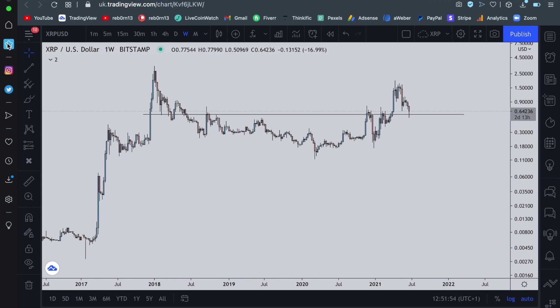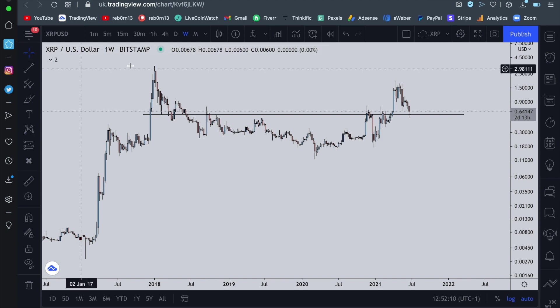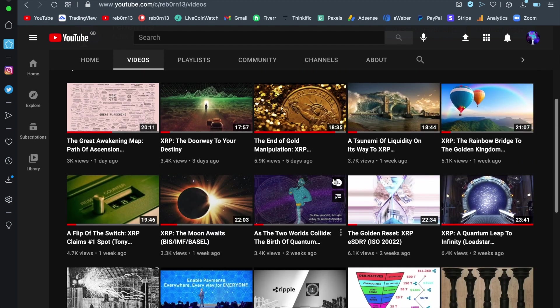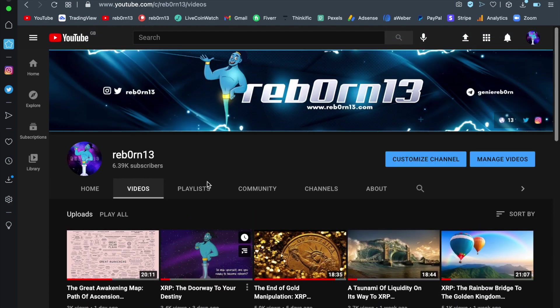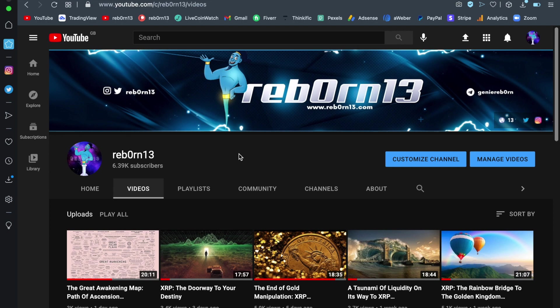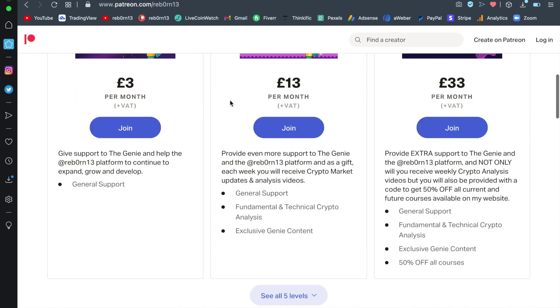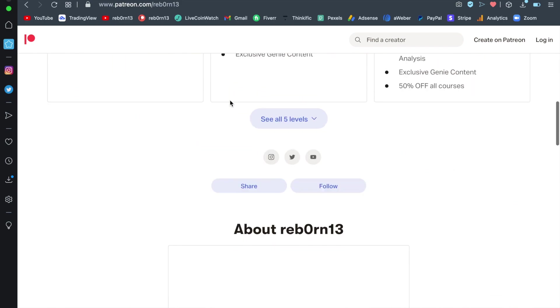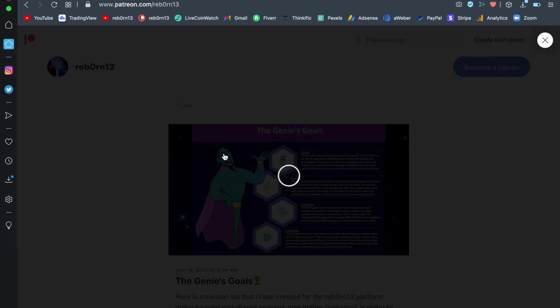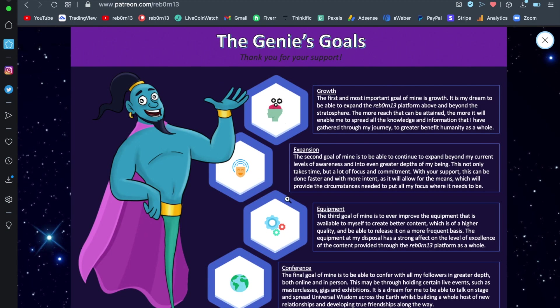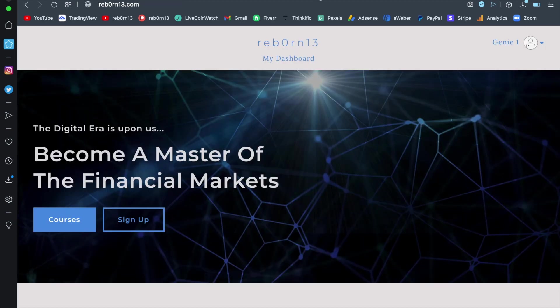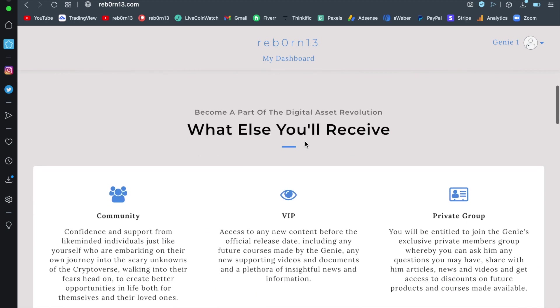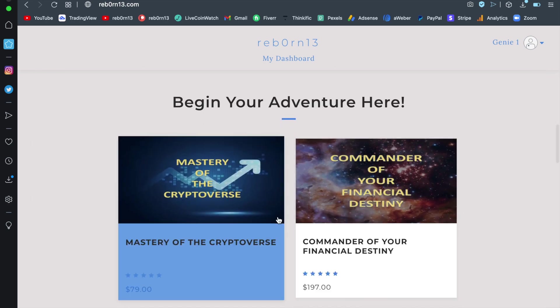If you haven't already subscribed to my YouTube, make sure you do so and come and watch all of my previous videos because you're going to need all of that prior knowledge going forward into this new age of the digital revolution, the digital era that is upon us. If you would like to support the genie, you can do so here by coming over to my Patreon and supporting me and my goals and my dreams for the Reborn platform as a whole. So you can do so. Link will be down below in the description. And my friends, if you do want to become a master of your financials and you want to be able to be a part of this great wealth transfer, you can come over to my website whereby you can start off with Mastery of the Cryptoverse, which will give you a step by step run through of just how you can buy, store and trade digital assets most effectively. But if you want more knowledge and a deeper understanding of the financial markets, then you can also become a commander of your financial destiny.